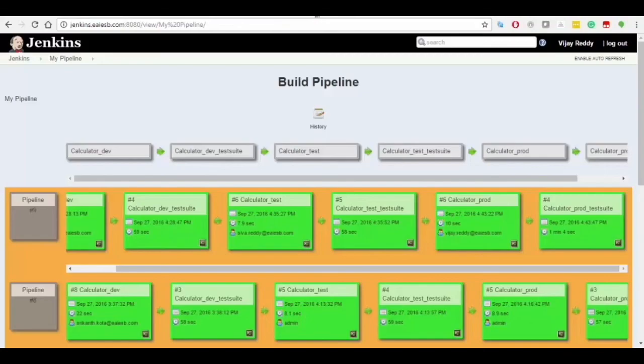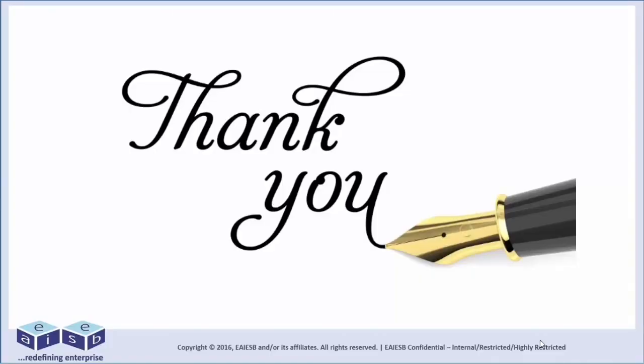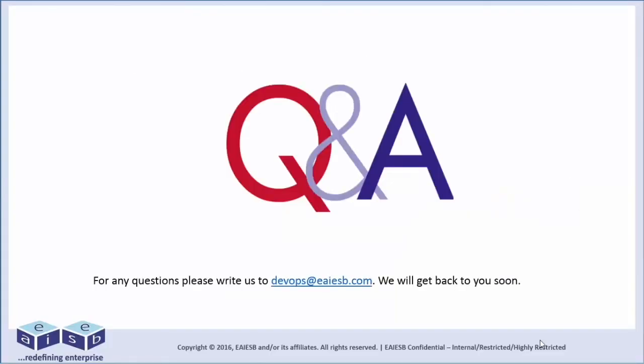Thank you for watching this video. For any questions, please reach us at devops@eaiesb.com.